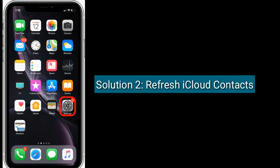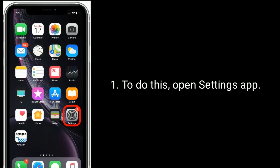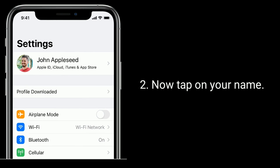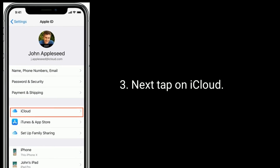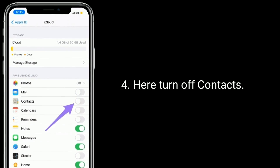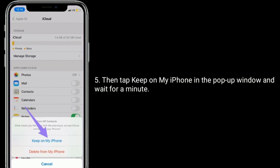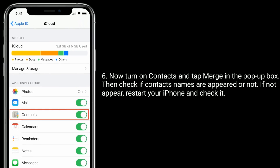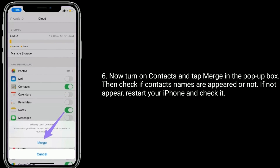Solution 2 is refresh iCloud contacts. To do this, open the Settings app, then tap on your name, next tap on iCloud. Here, turn off Contacts, then tap Keep on My iPhone in the pop-up window and wait for a minute. Now turn on Contacts and tap Merge in the pop-up box, then check if contact names have appeared or not.